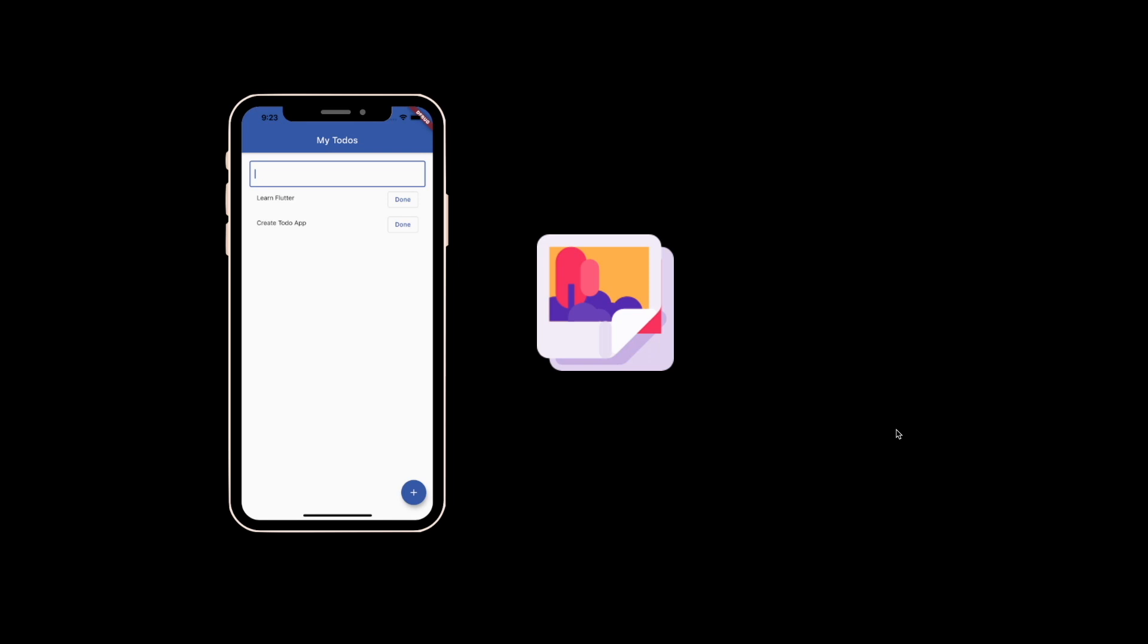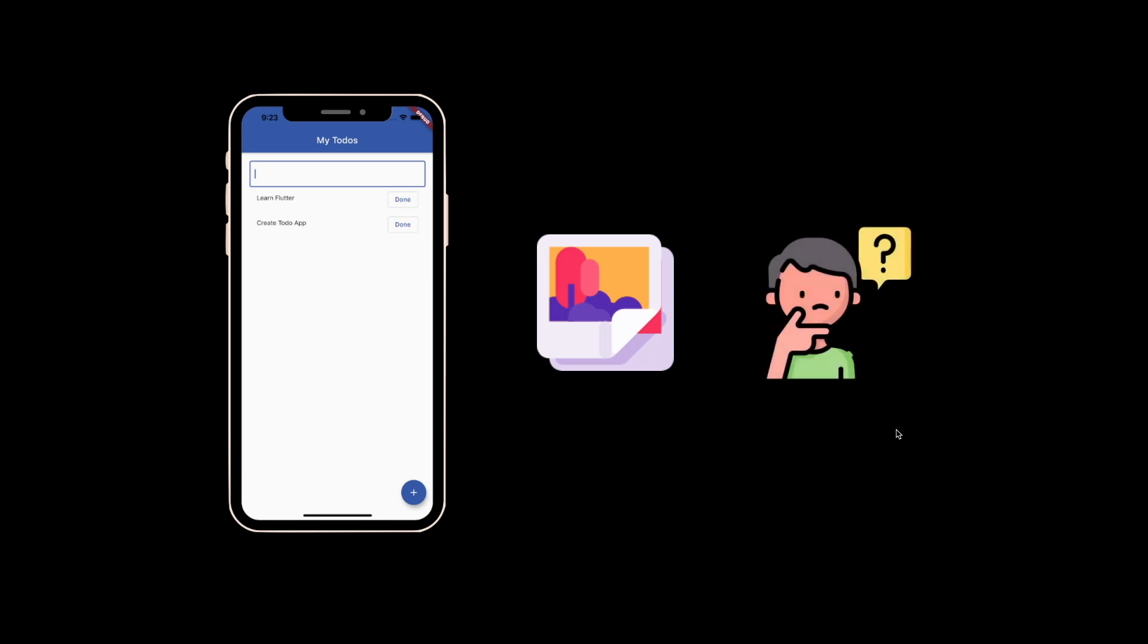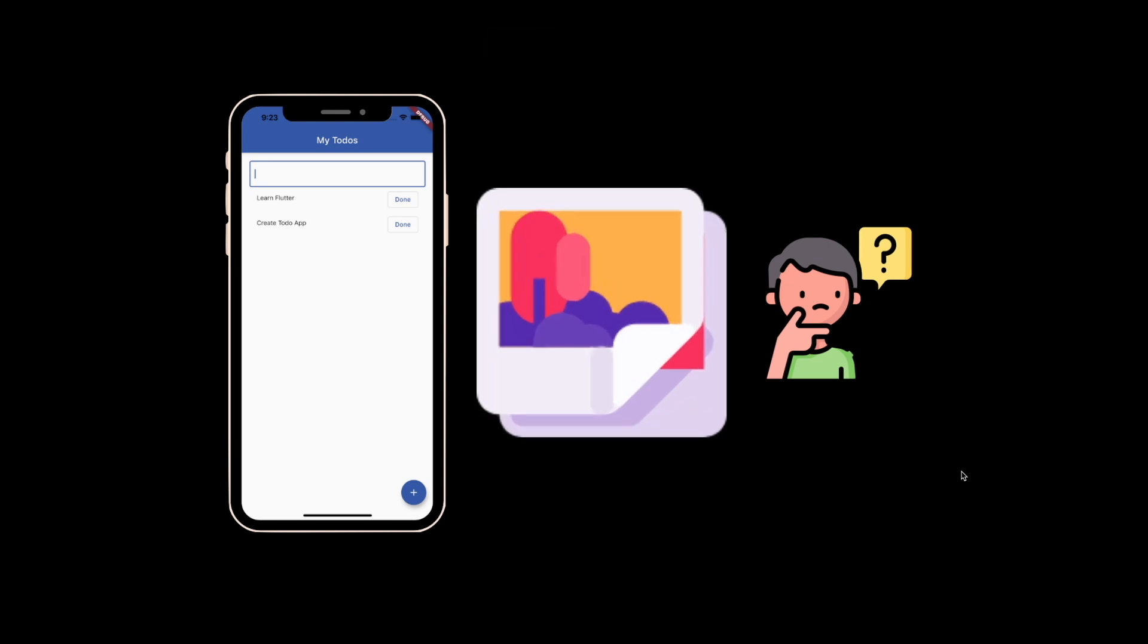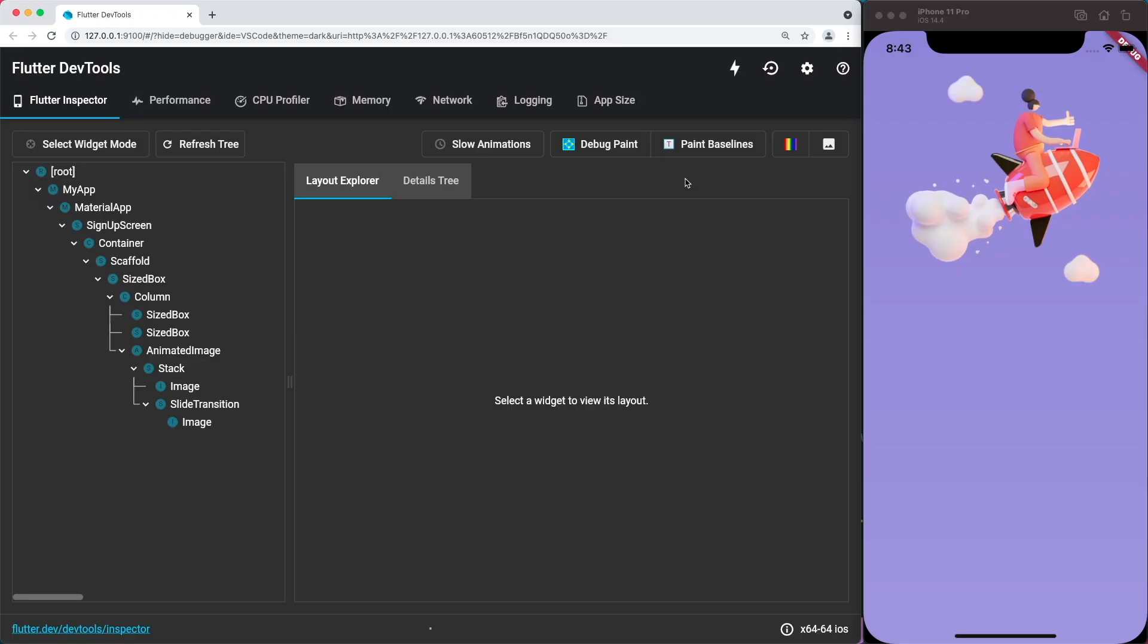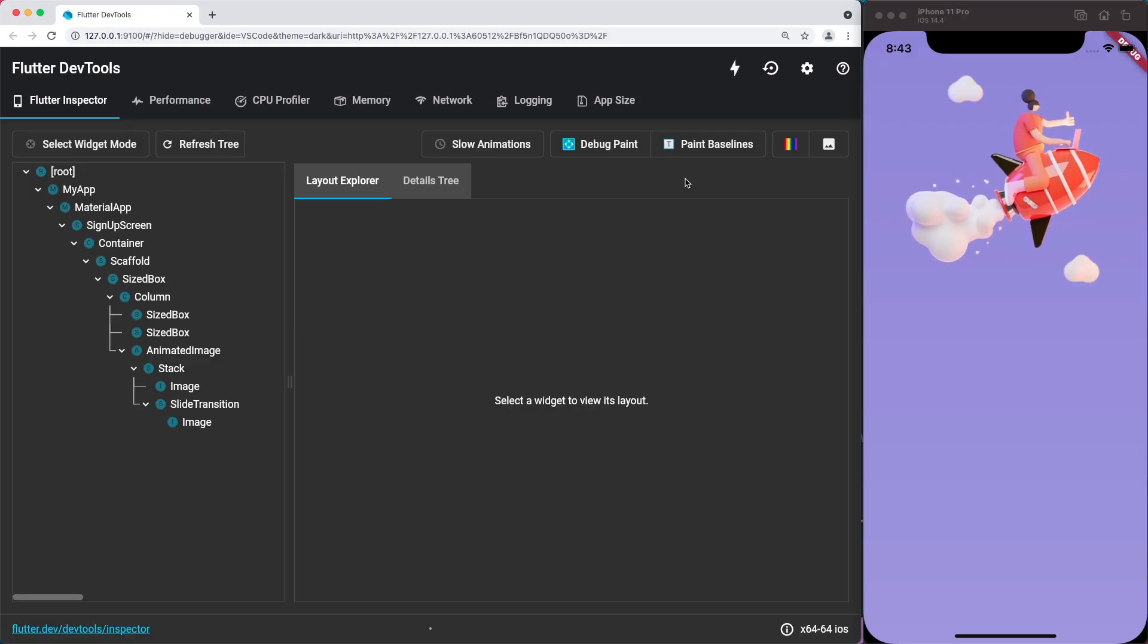The next Flutter 2.0 update you should know is detecting large images. When adding images in our Flutter app, we may not know if it's too big. Even though bigger pictures give better quality, it takes up a lot more space. Therefore, how do you detect large images in your app?